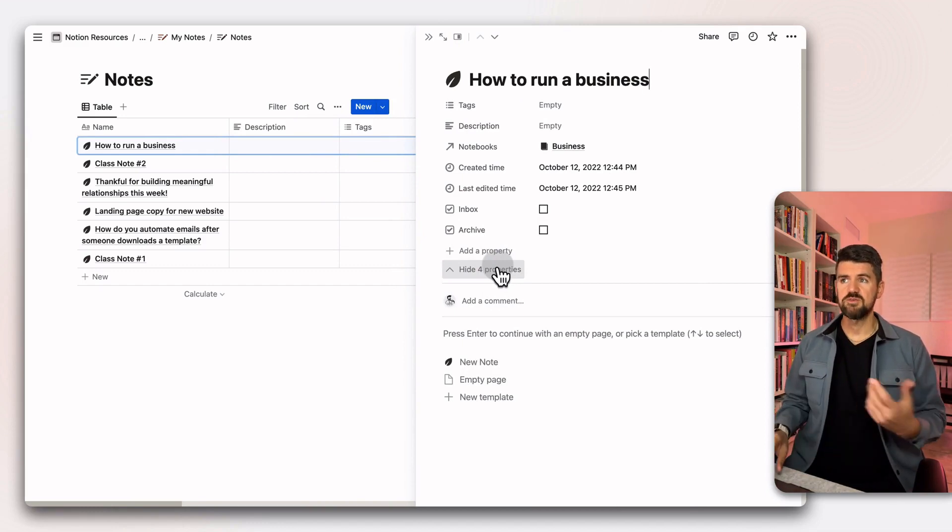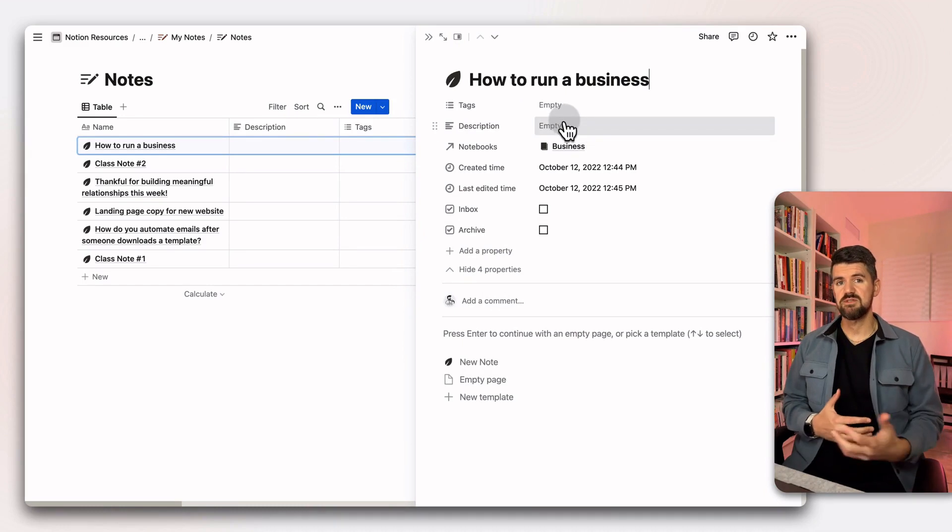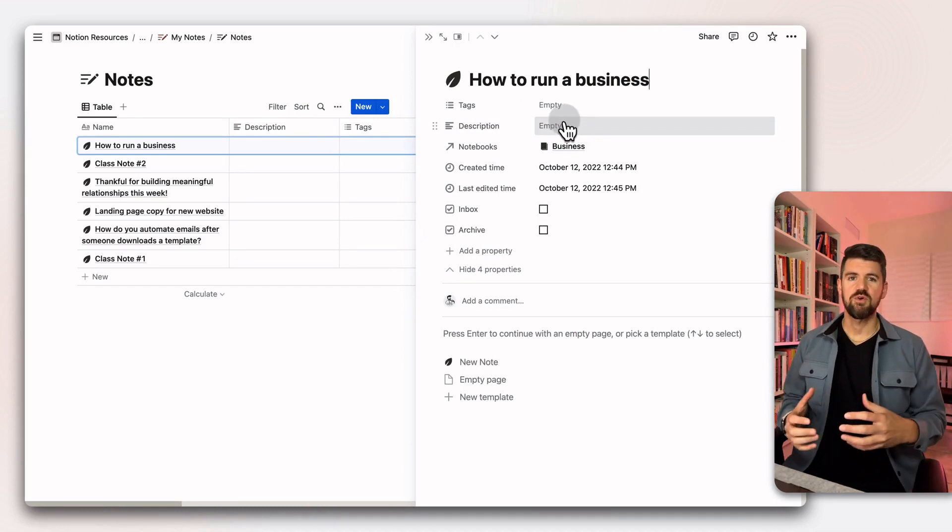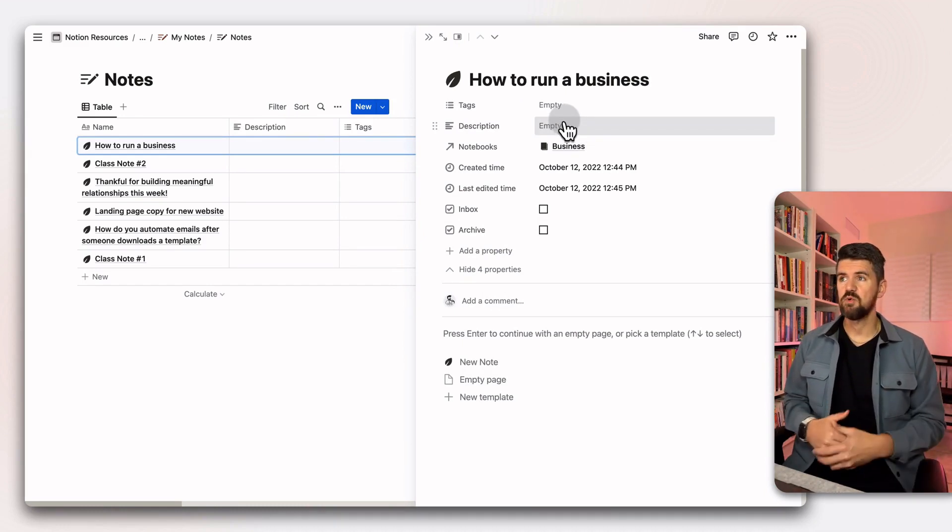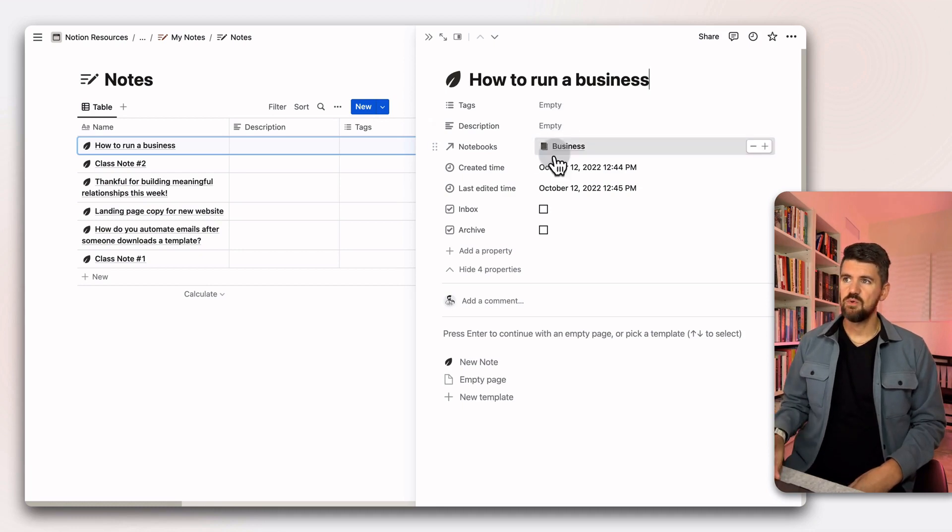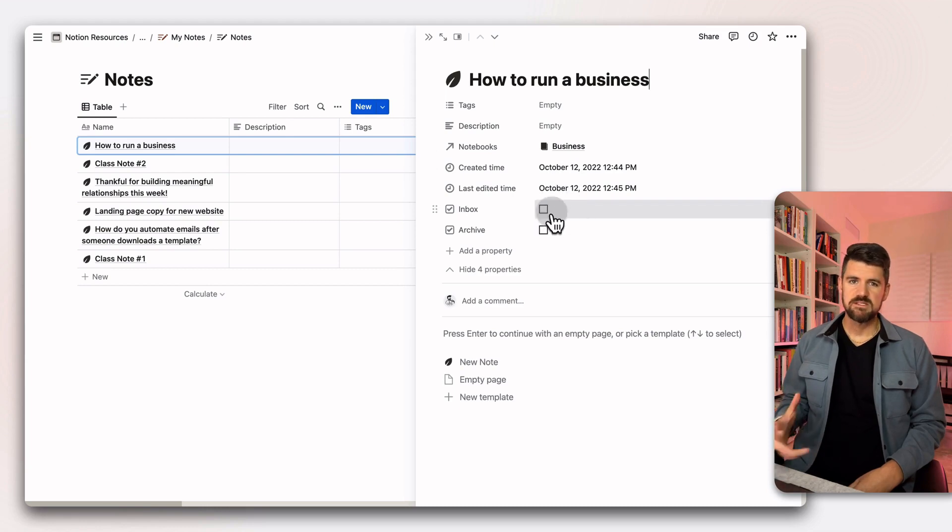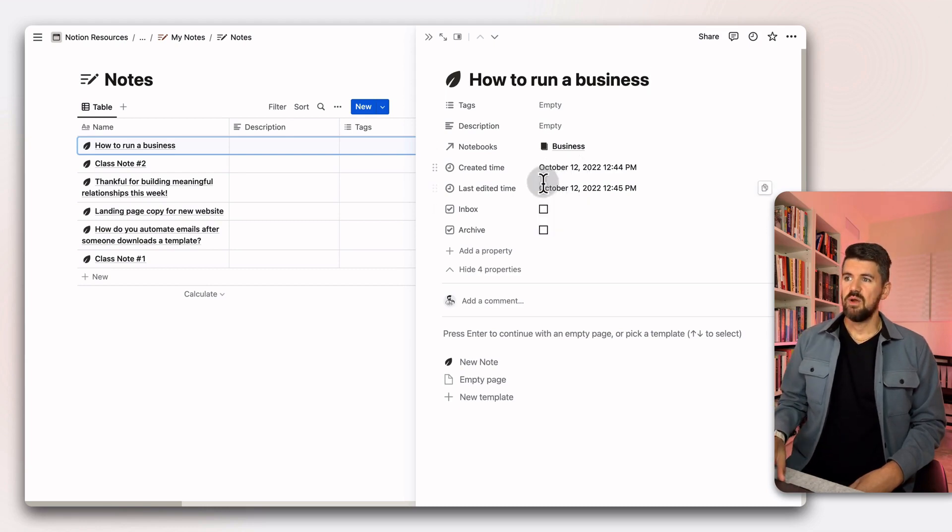There's a few more properties that are applied to the notes database that are working in different ways. First, we also have tags. There's a description. So if you use a gallery view, you could add a description and make that visible. And then also the notebook that it's applied to, created when it was last edited, and then checkboxes for inbox and archive.